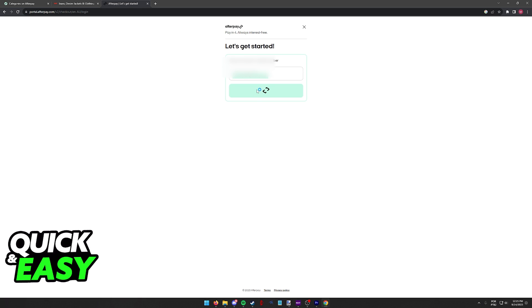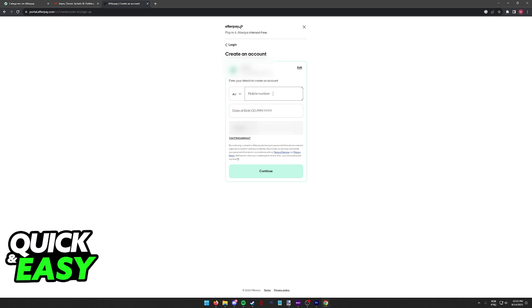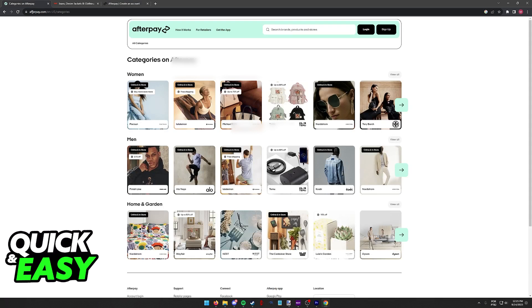As long as your account is properly set up you will be able to choose the best payment plan and make the monthly payments using Afterpay for any store available on the system.